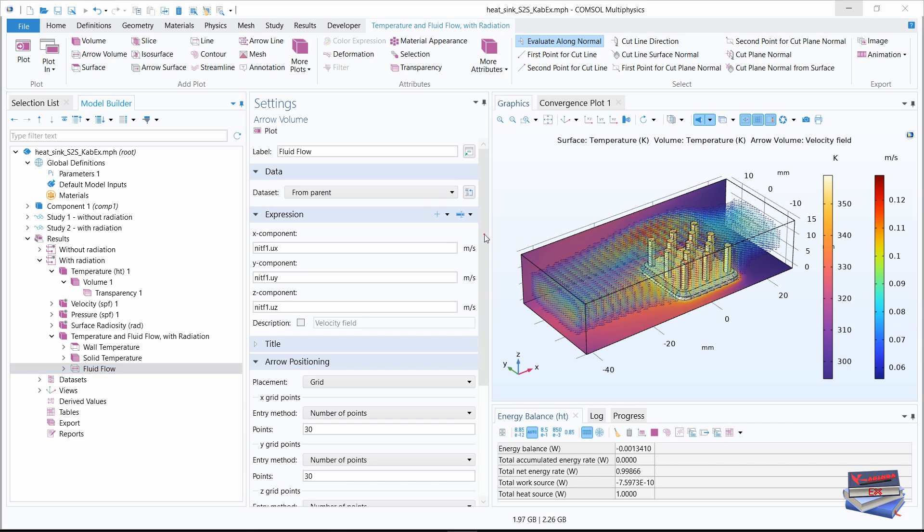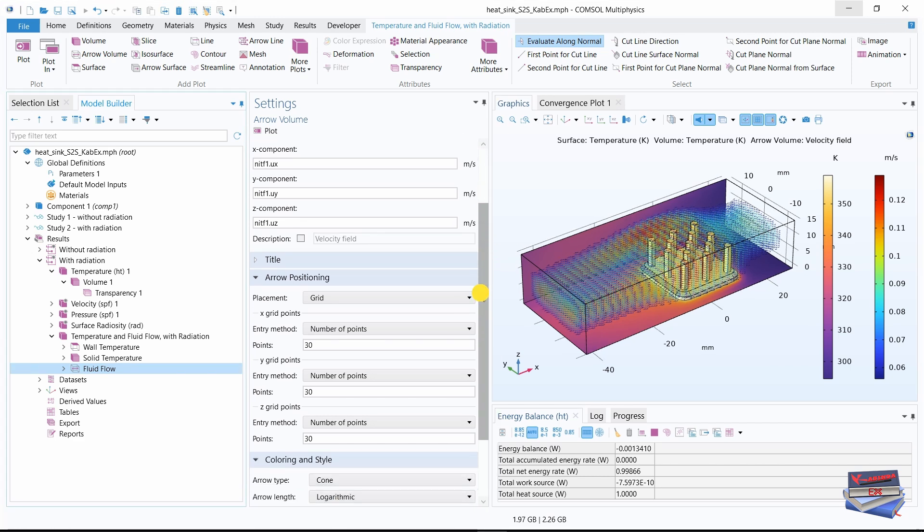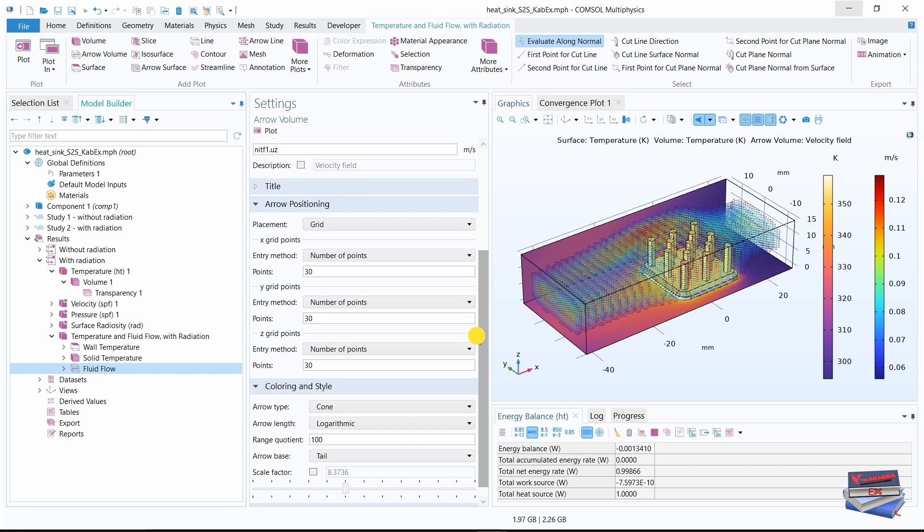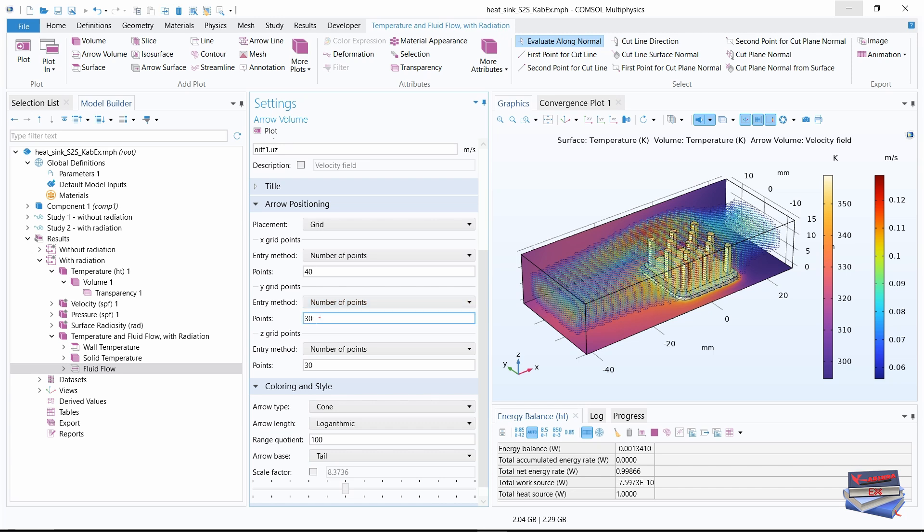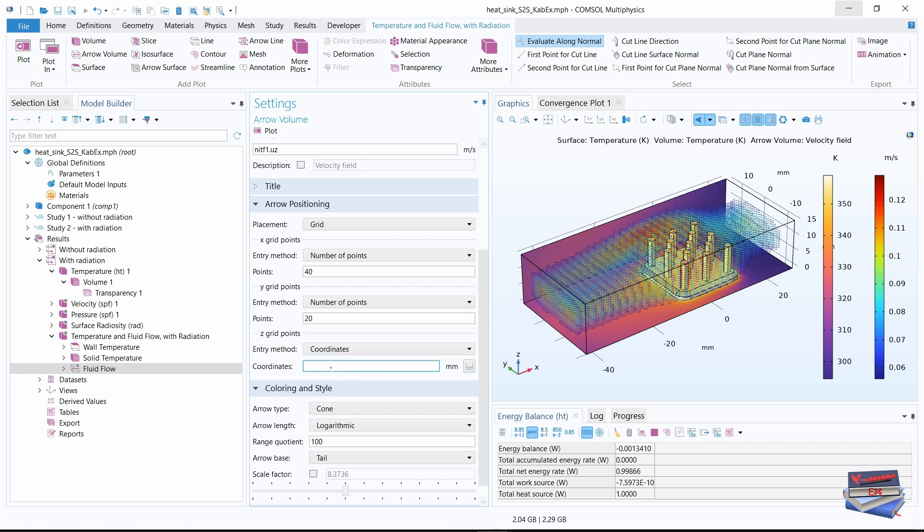Let's navigate down to arrow positioning. For the grid points, number of points, let's use 40. For the Y, let's use 20. And for the Z, change from number of points to coordinates and let's enter five millimeters.